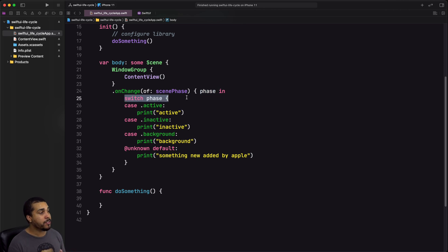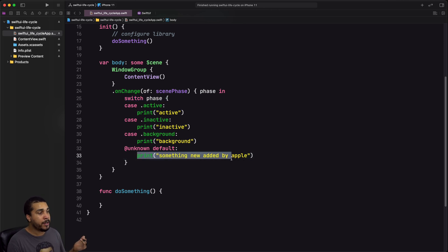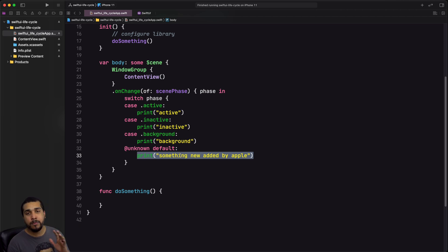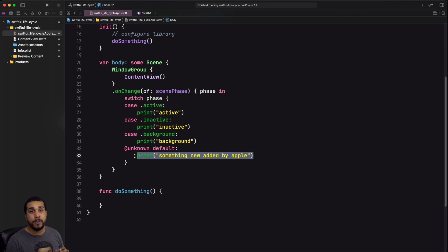On our window group scene, we add the onChange modifier and observe changes to the scene phase. Whenever there's a change, we're passed the phase and its current state. We can have a switch statement to determine whether it's active, inactive, or background — and if Apple adds new scene phases in the future, you can handle those here too with a default case.